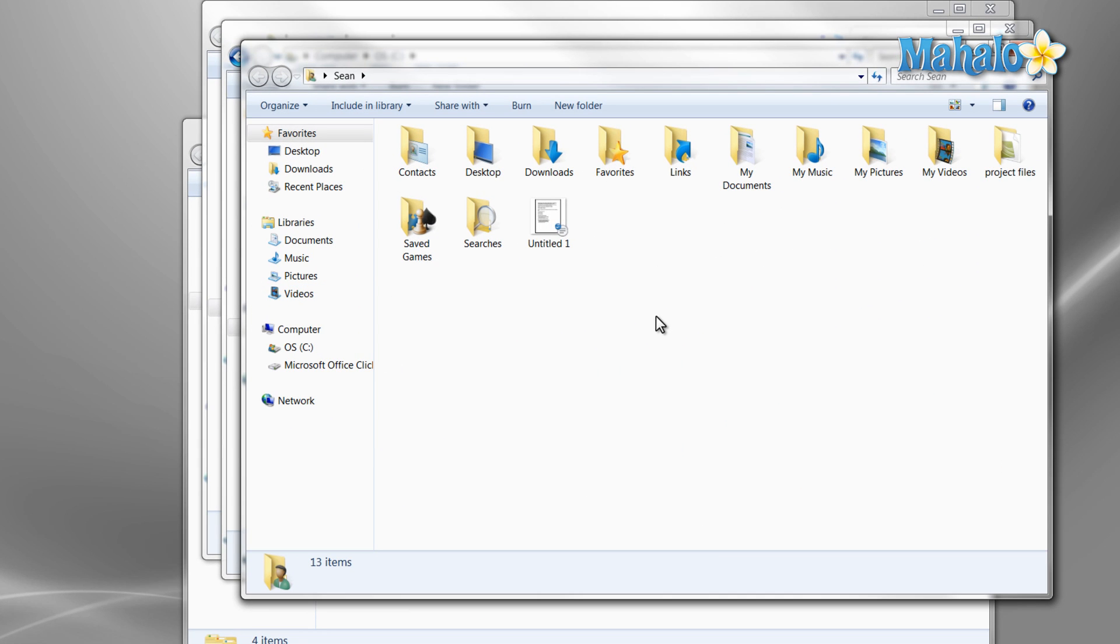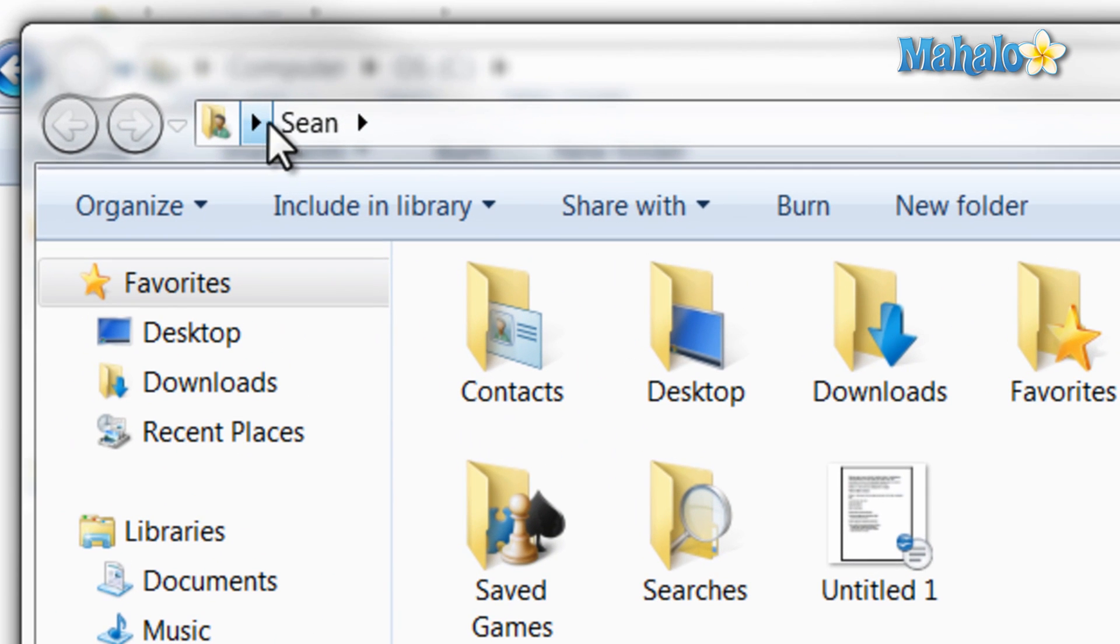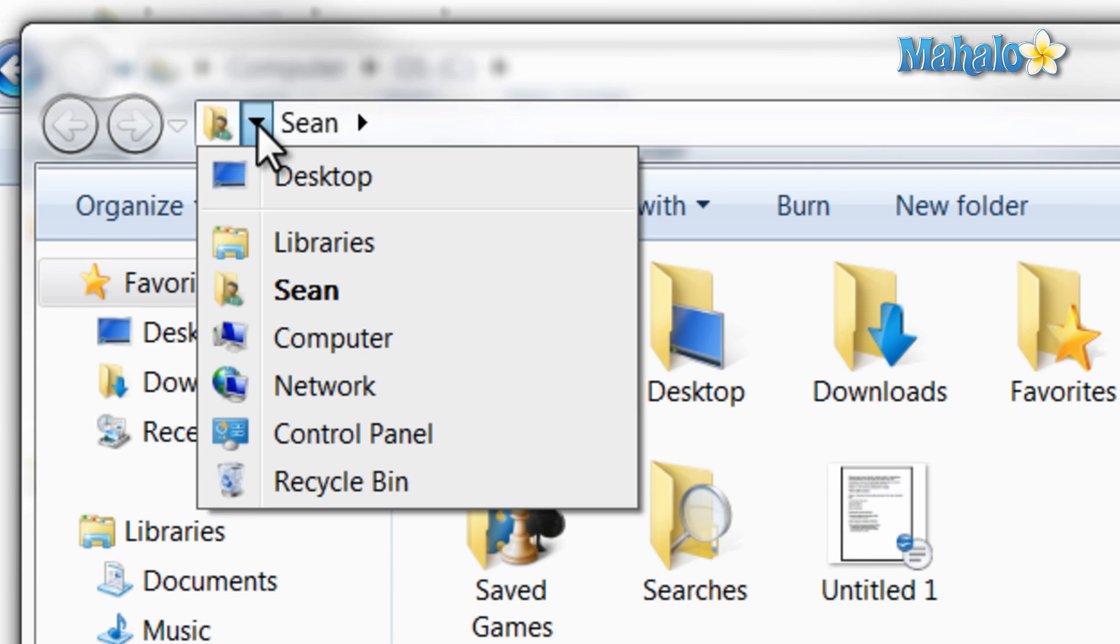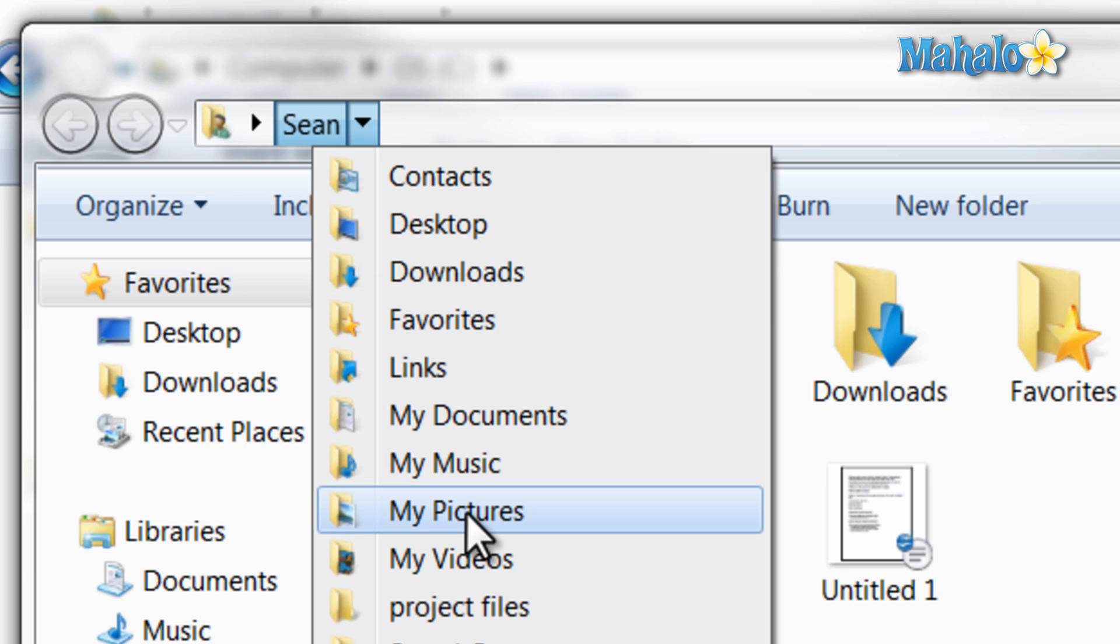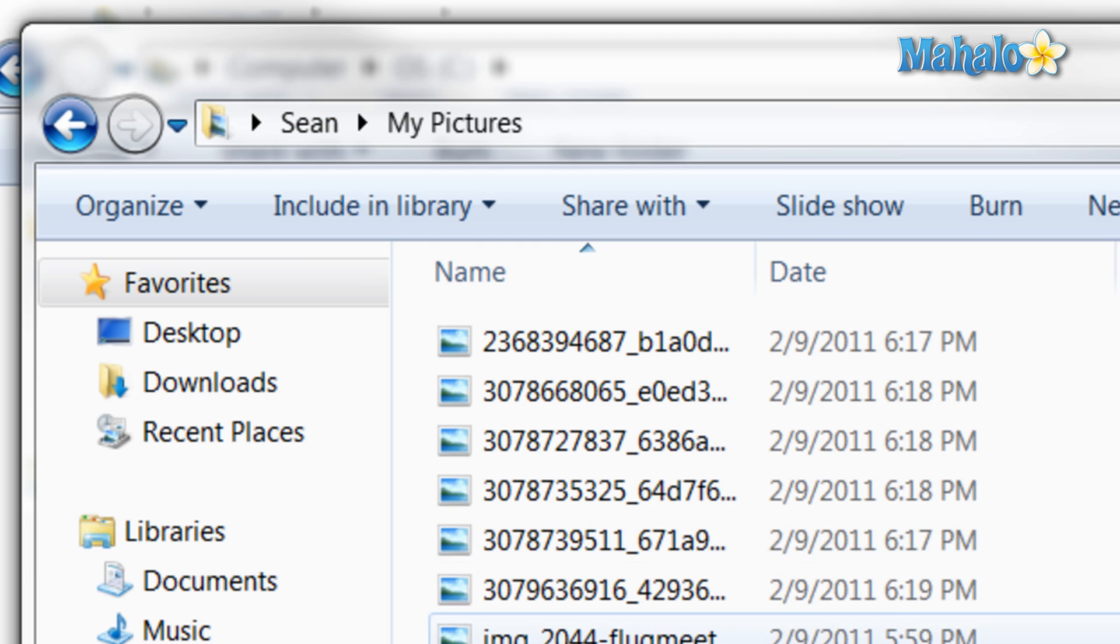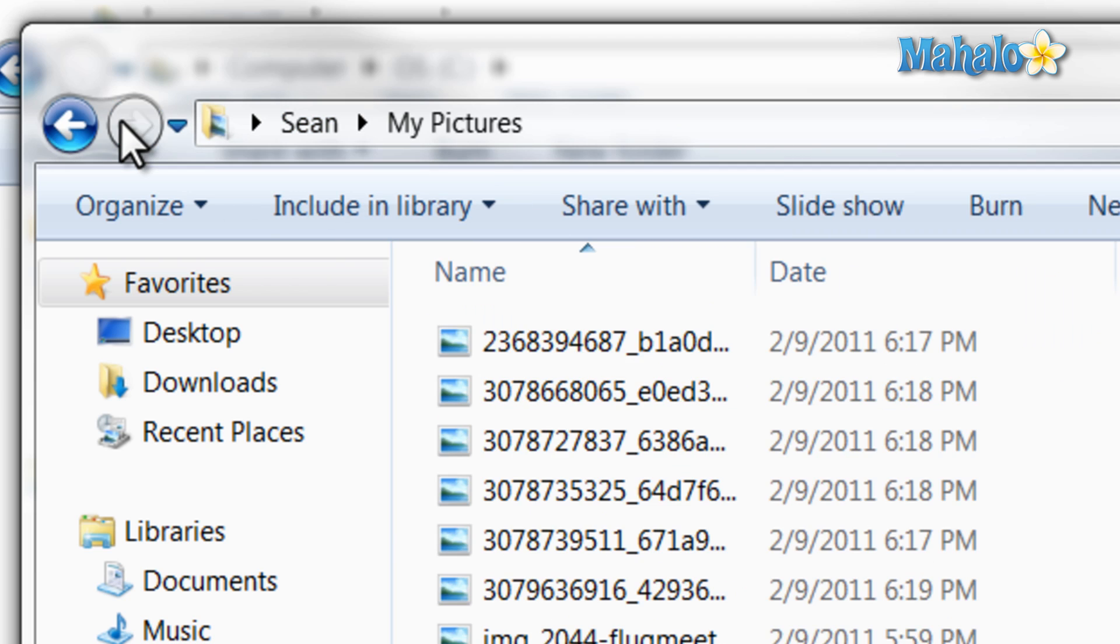Now at the top of Windows Explorer is the address bar. And if you click on one of the arrows, this allows us to change that directory, making for easy navigation. And just to the left of this is the back and forward navigation buttons. Also, if you'd like to see the full address of the location you're on, just click on the folder icon to the left of the address bar.